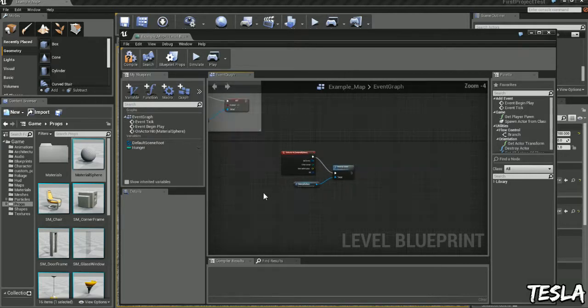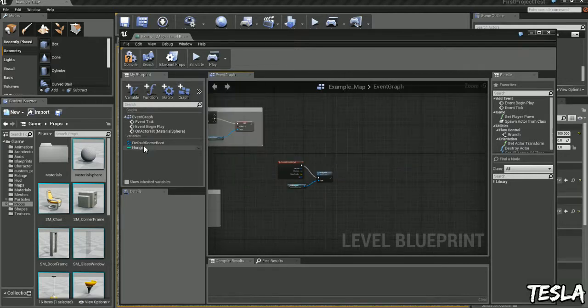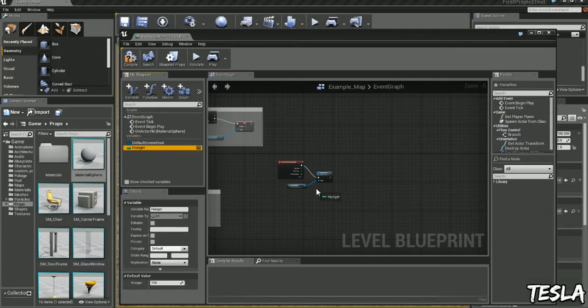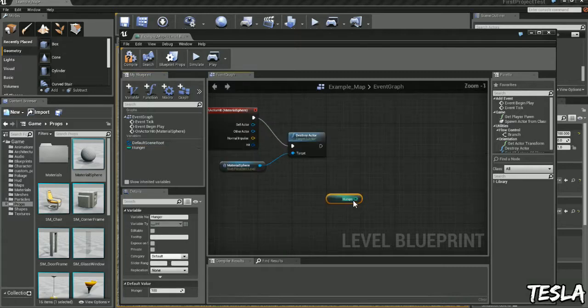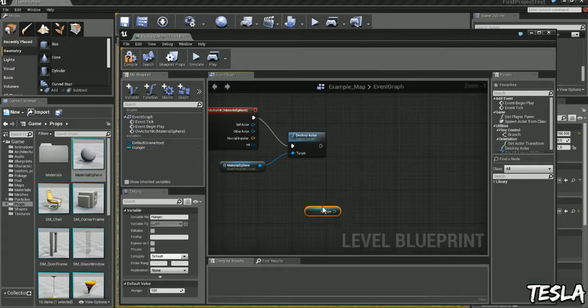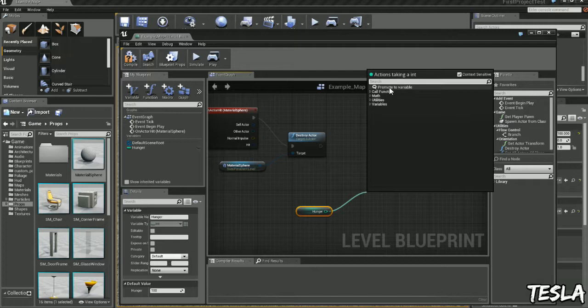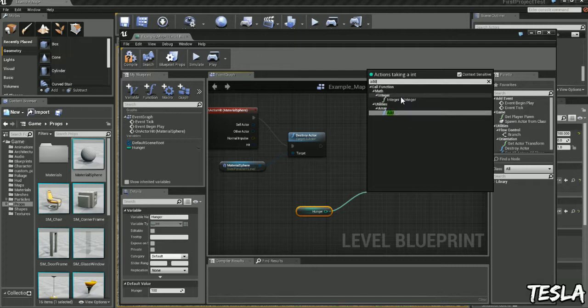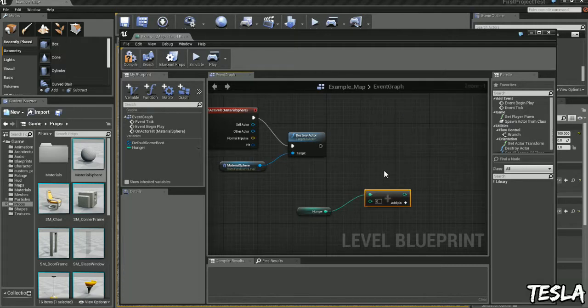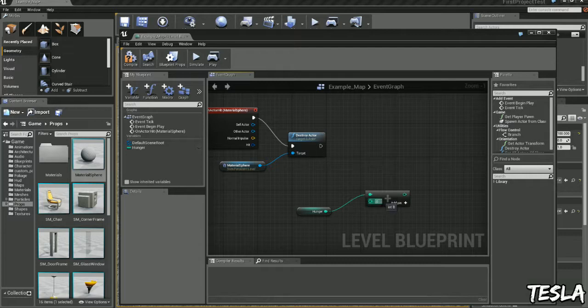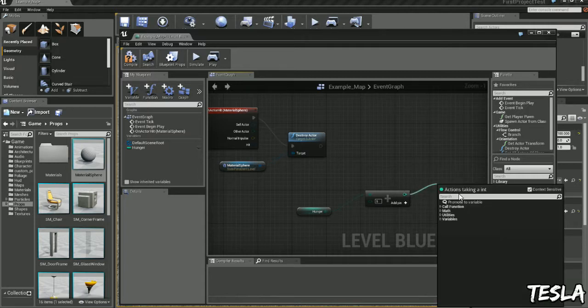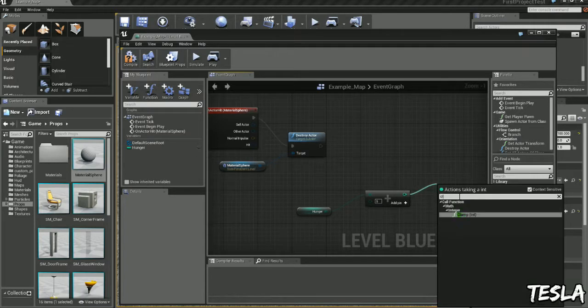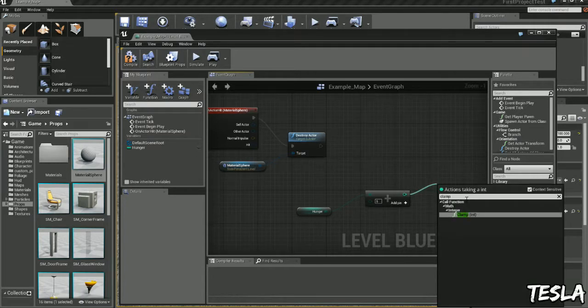And let's get some, let's get our hunger value. We'll click get, we'll drag this out, type in add, because we want to add to our hunger value once we pick up this object. So let's add the value of 5, and we want to clamp it again, clamp.